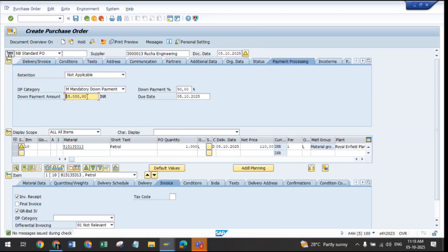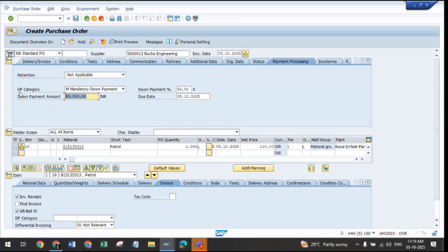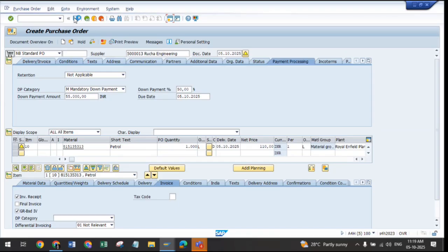Click on check — now you can see that since we entered 50 percent, 55,000 is automatically calculated. Both approaches are the same: you can use percentage or directly mention the down payment amount. After entering the value, click the cross-check and save the purchase order. This is the provision we have to add while creating the purchase order for the down payment. If you check the status tab, the down payment status is currently zero, because we have only specified that we need to pay 55,000 — the purchase order is now created.